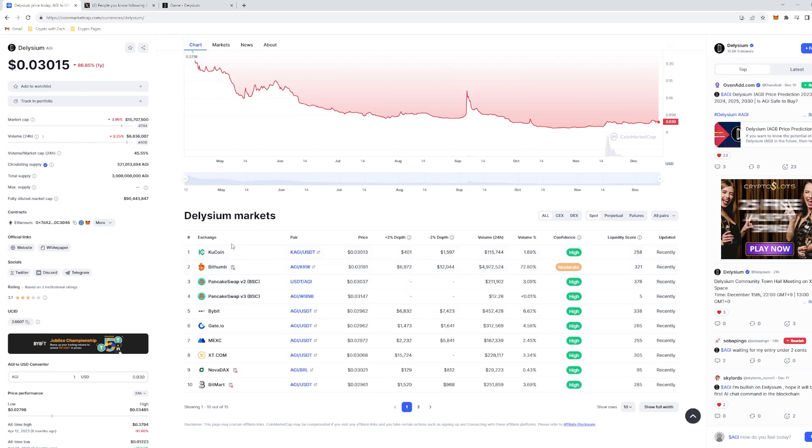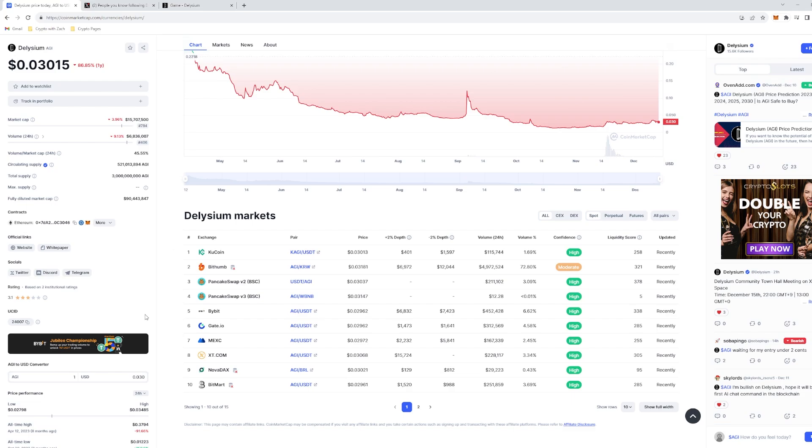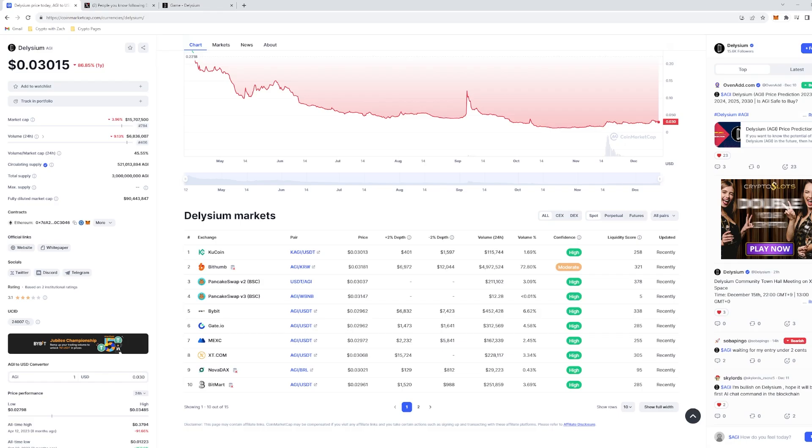But right now you can pick it up on KuCoin, Bybit, Gate, Mexc. I just personally use Mexc and also had some funds in KuCoin that I picked it up as well when there was a little bit of a difference in price. That is the first coin. Let's get on to the next one.